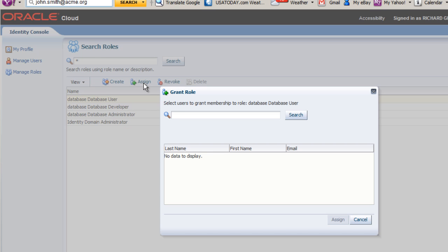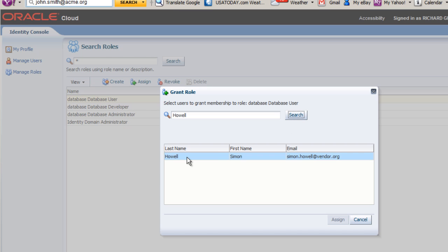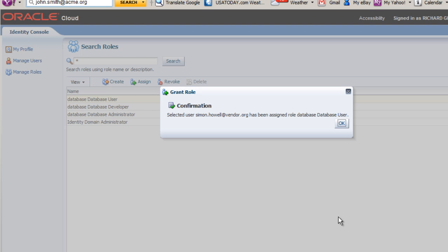Now I need to enter my new user's name or a portion of his name in the search area and click Search. I select my user from the list and click Assign. The role was assigned to the user successfully. I can click OK.